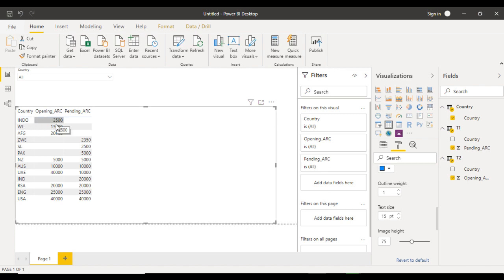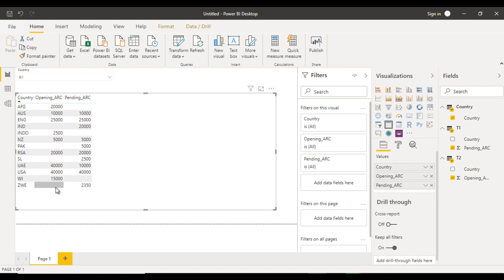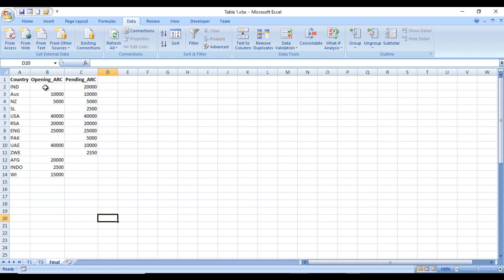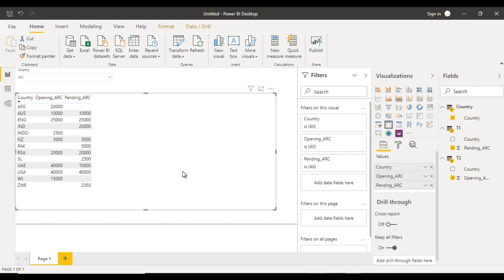We can see Indonesia and other values. Opening ARC is not available for Indonesia, West Indies, and Australia. We can click on the country column header to sort automatically. Opening ARC is not available for India, Pakistan, Sri Lanka, and Jinn Bombay. Checking the Excel file confirms: opening ARC is missing for India, Sri Lanka, Pakistan, and Jinn Bombay, while pending ARC is not available for Afghanistan, Indonesia, and West Indies. Our Power BI report matches exactly.